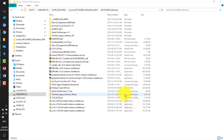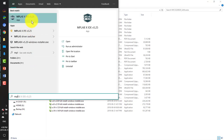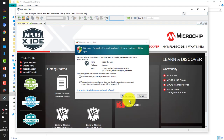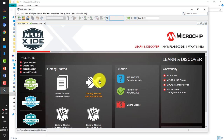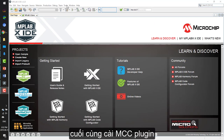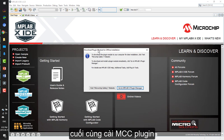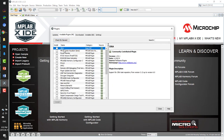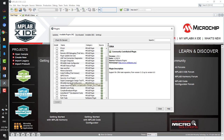It's free from Microchip. We open the software, and at the first start it takes a little bit longer than normal. We accept the terms, and then we go to plugin download to download the code configurator — the MCC.